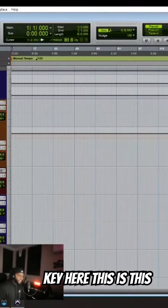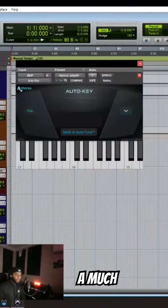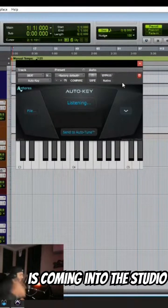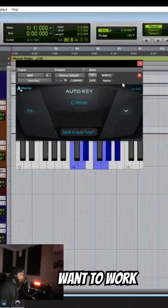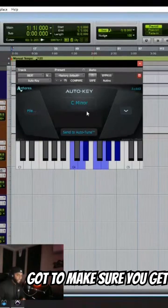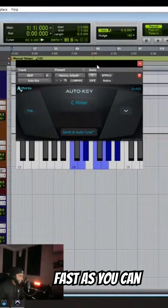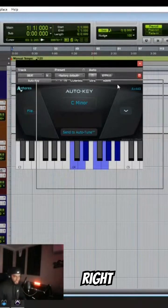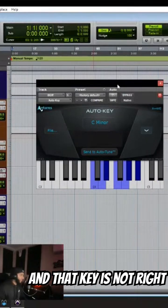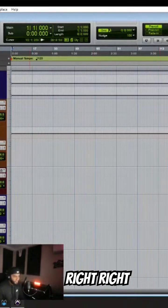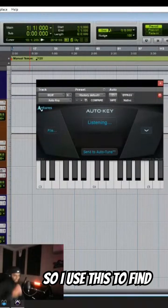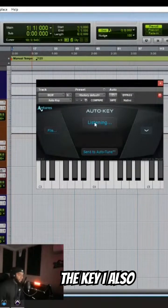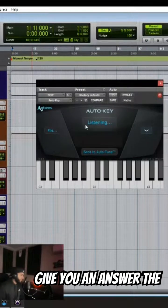Auto-key here. This is a much needed thing. If an artist is coming into the studio and they want to work, you got to make sure you get the key as fast as you can. Because if they get on that mic and that key is not right, they will kick you out. So I use this to find the key. I also hit listen twice, because it'll give you an answer.